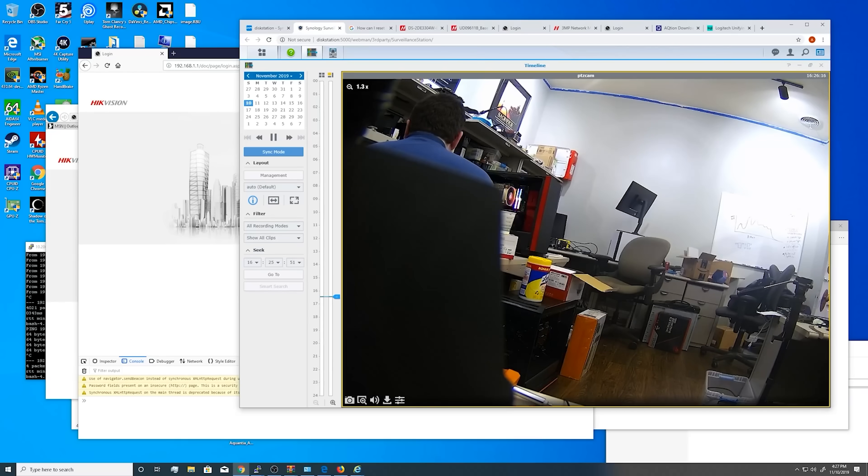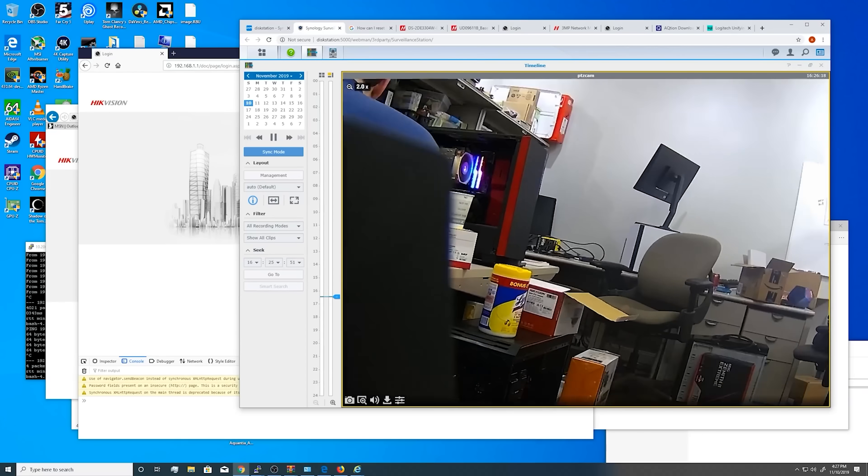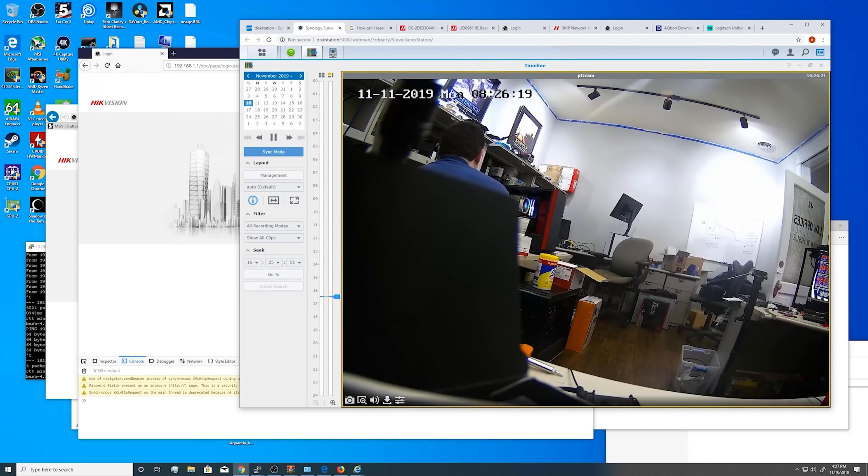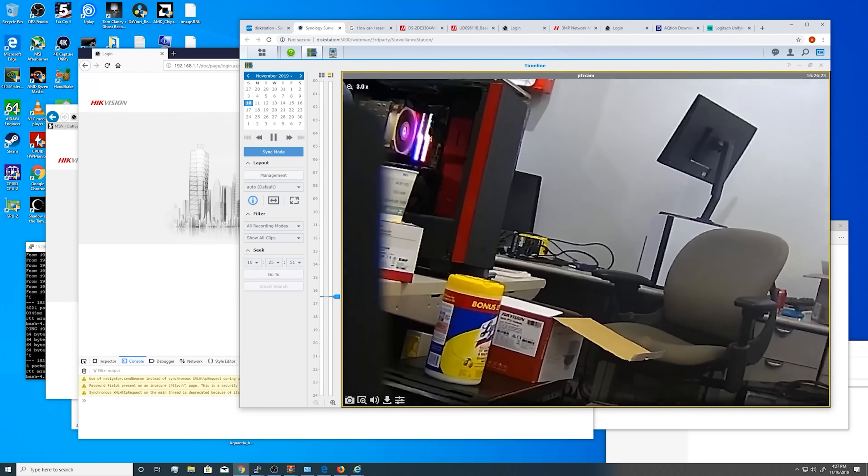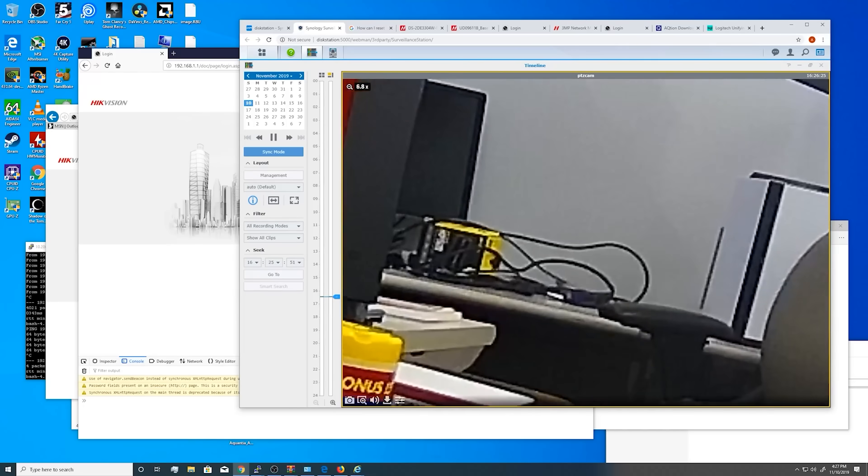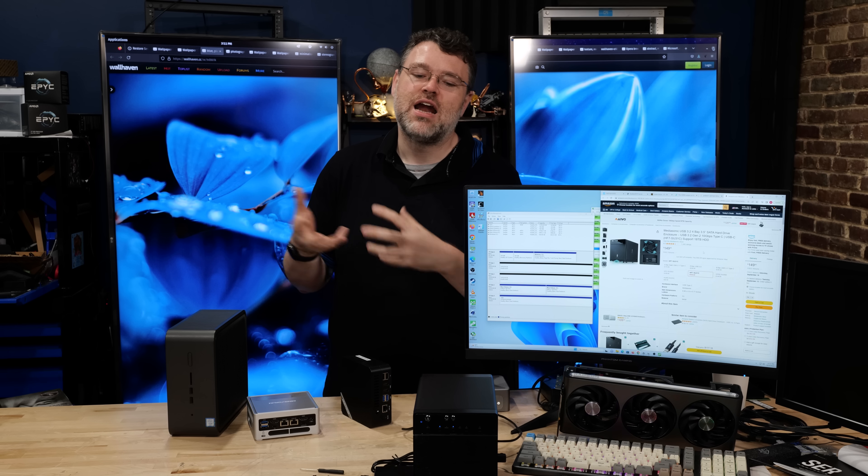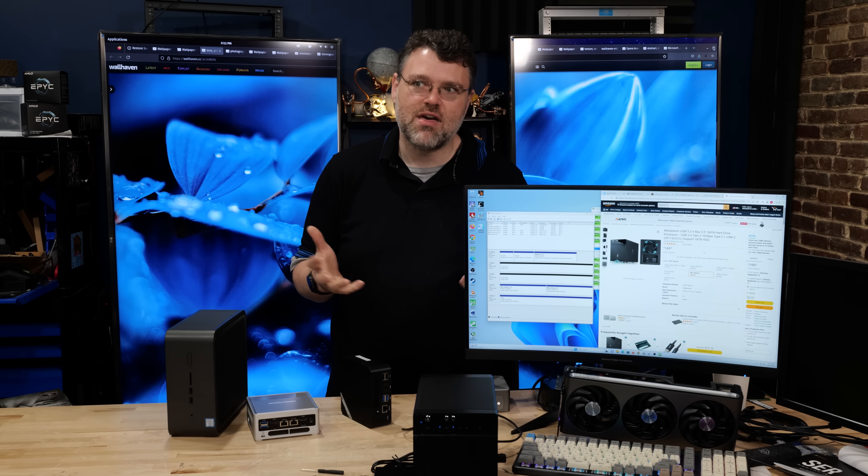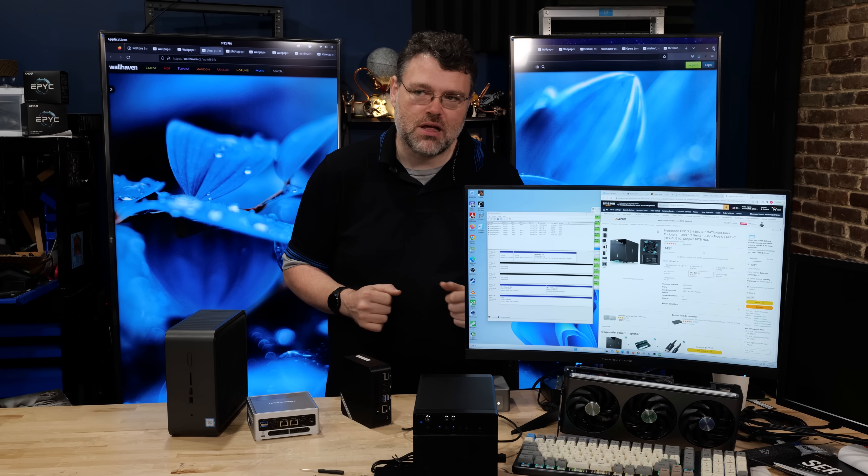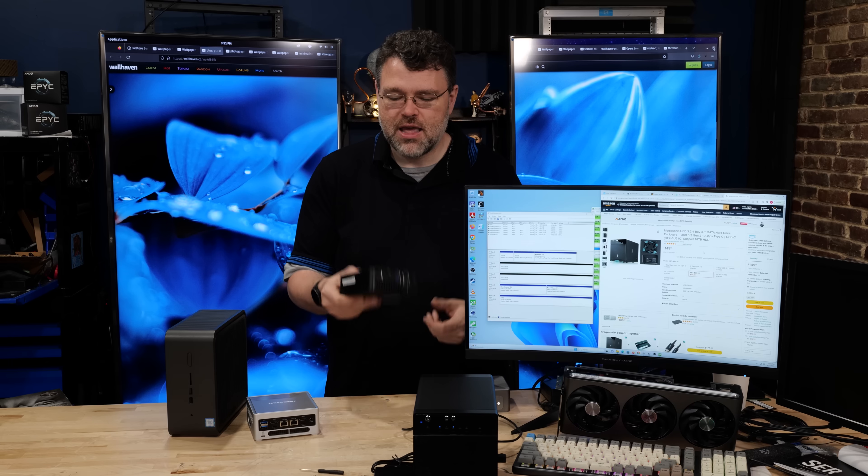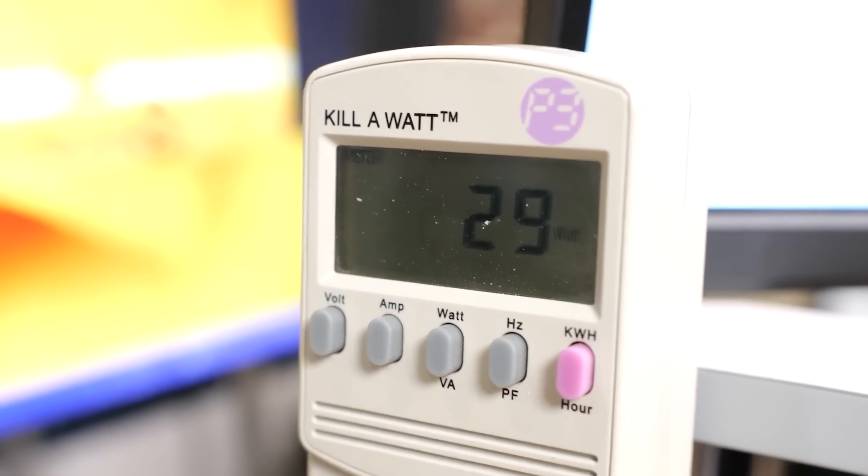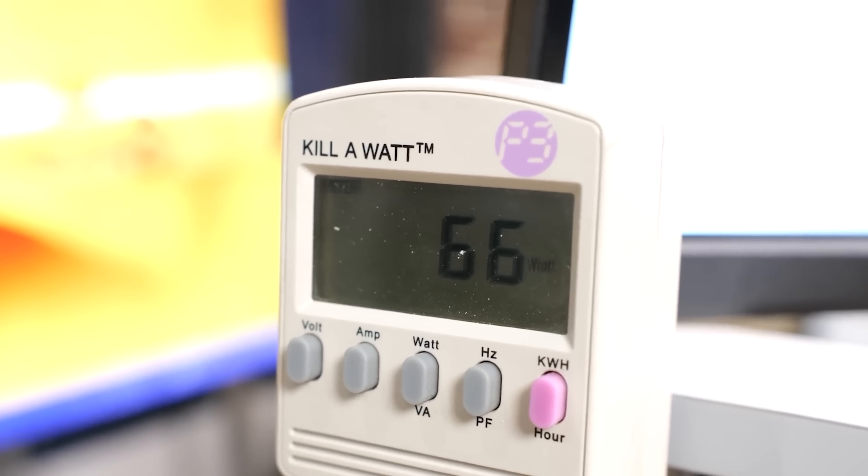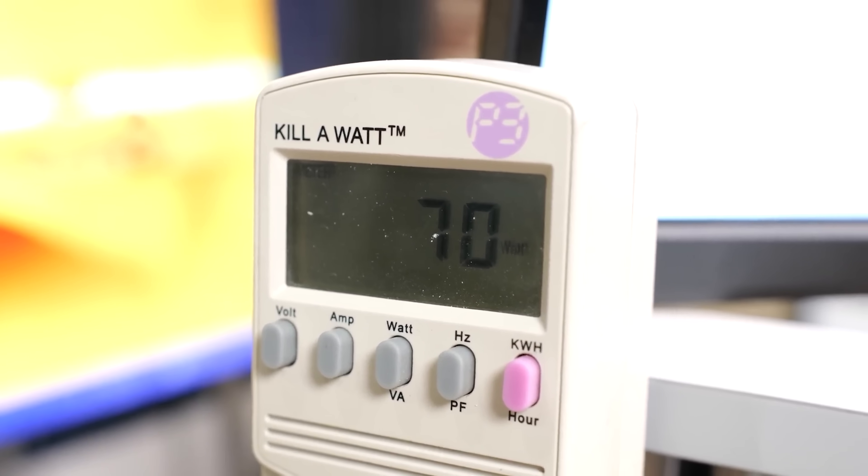But you can use really nice surveillance cameras that cost $150-$200 to give you crystal clear 4K 30fps video that you can just zoom in for days or optical zoom, and you can tie that back into a solution like this without paying thousands of dollars for a network recording appliance or anything like that.